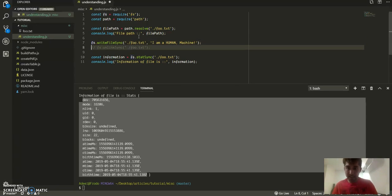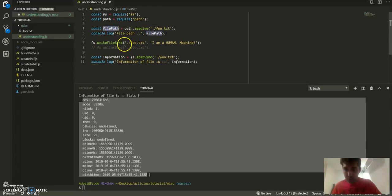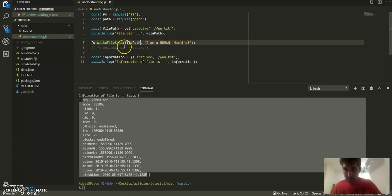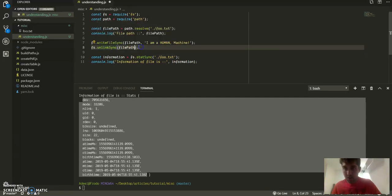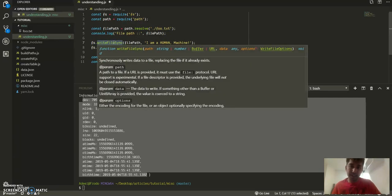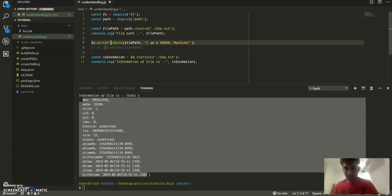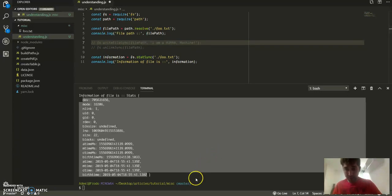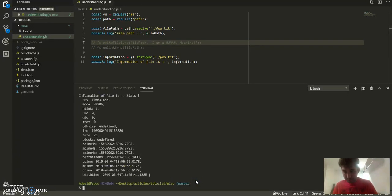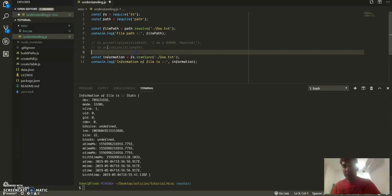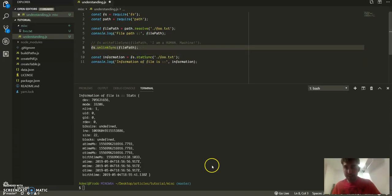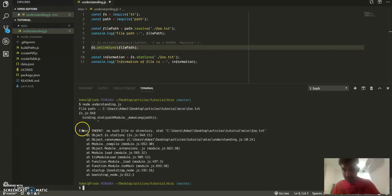Once we write that file, I want to see the information on that file. Alright, now I can just replace it with this, and also for this. This will create a file and write to it, this will delete that file. Since we already have that information, run the script again.